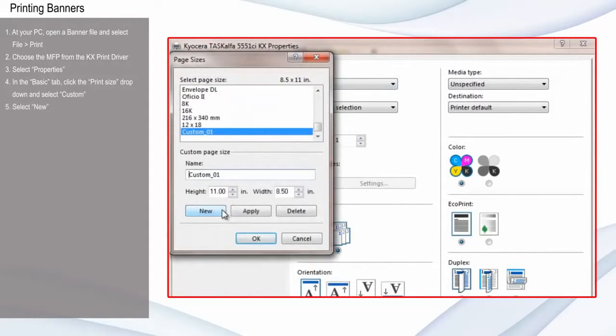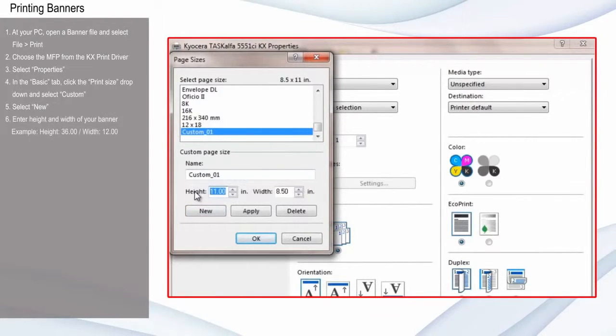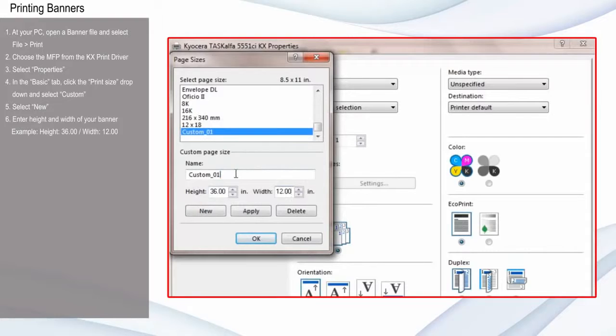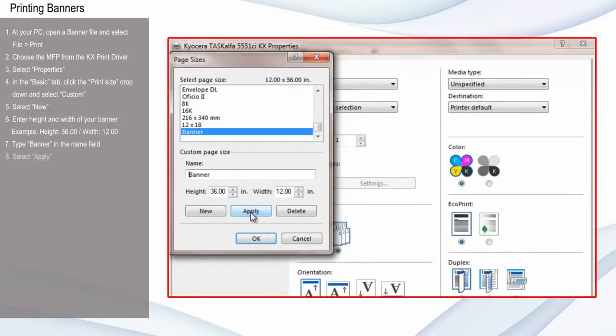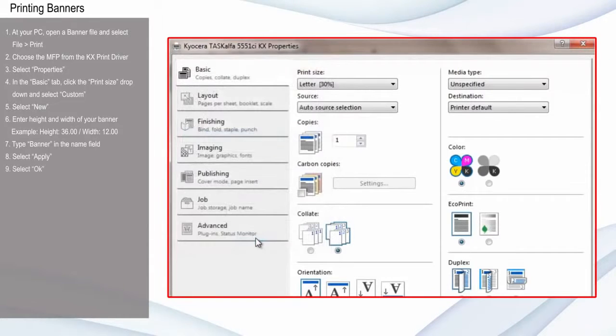Select New and enter the desired height and width of your banner. Type Banner in the Name field. Select Apply and select OK.